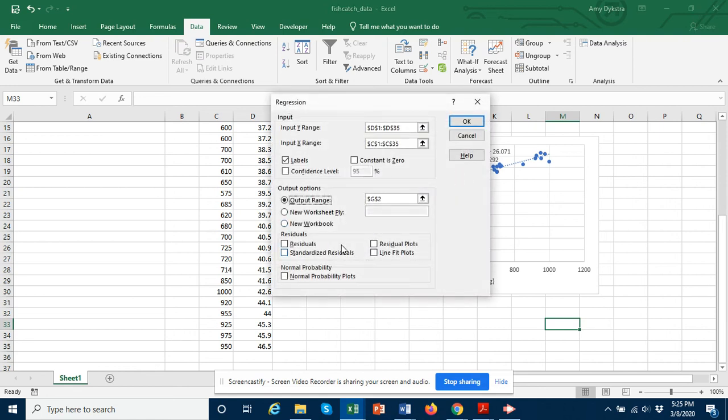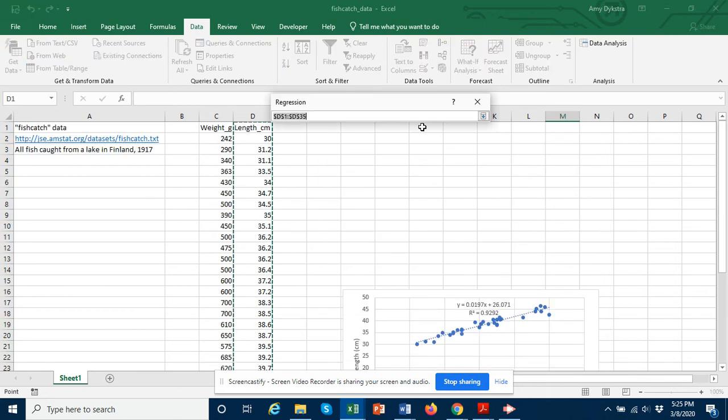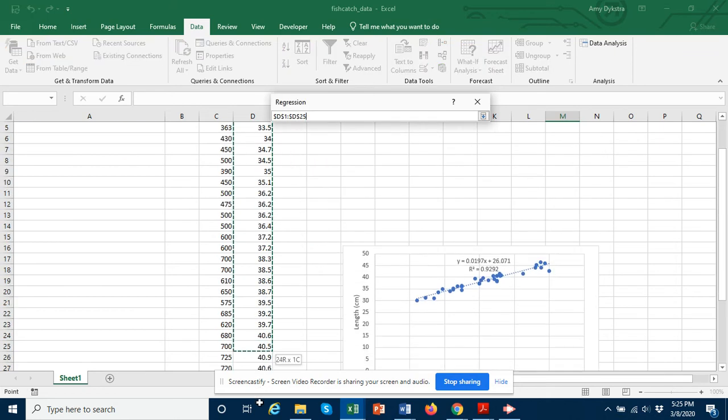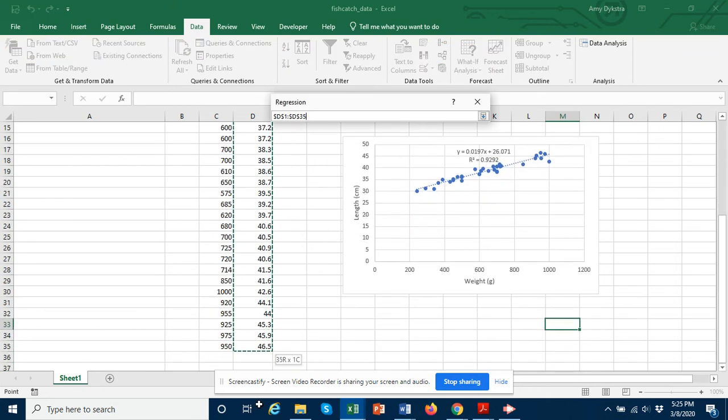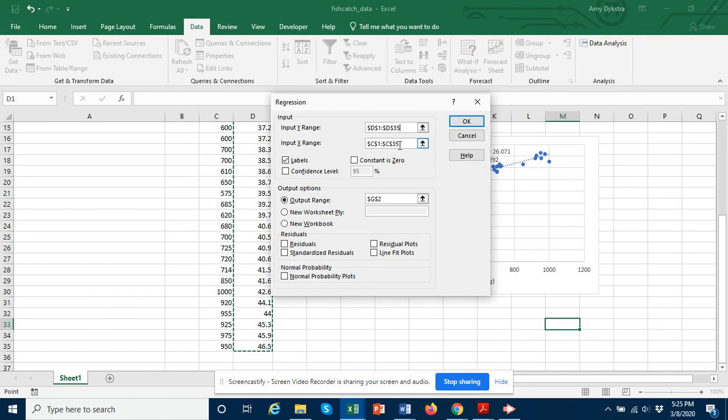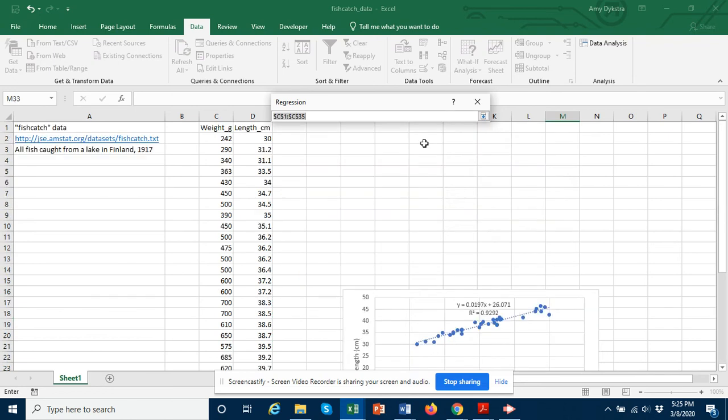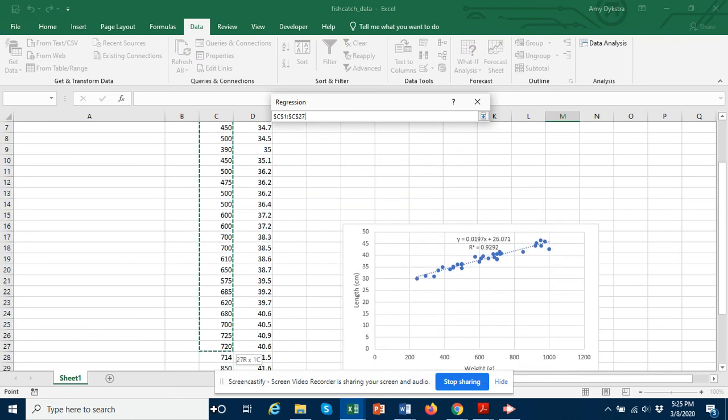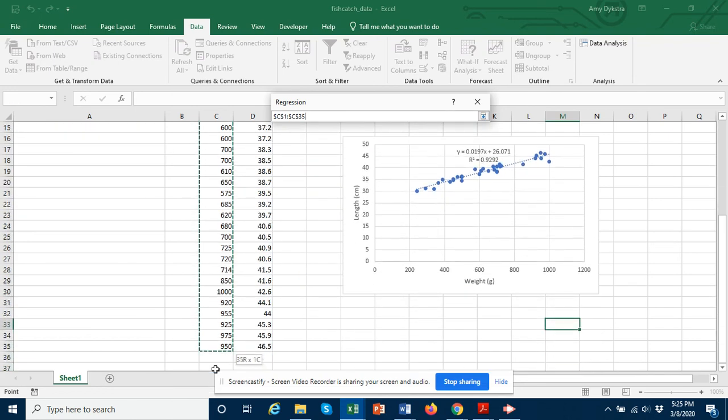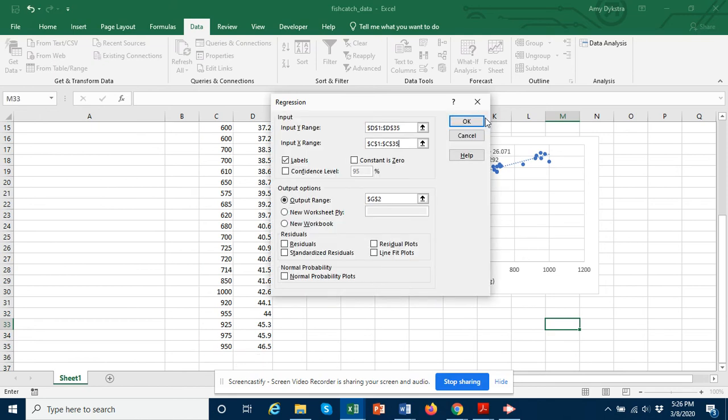Then I get this input box. So I want to put in my y range and my x range. To select my y range I'm going to click on this arrow. And these are my y data. I already selected them earlier which is why it automatically knew what I wanted. And then for my x range I want to choose the weight. And I do have labels in the top row, so I'll leave that check there.